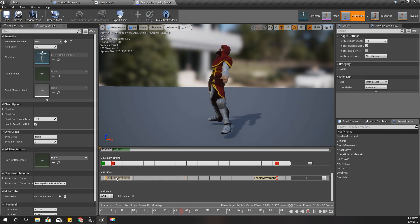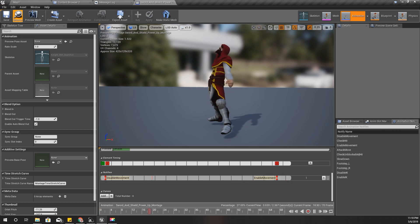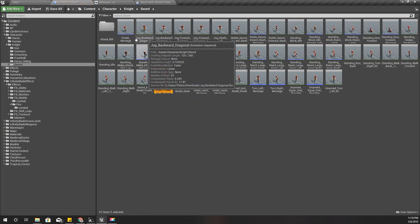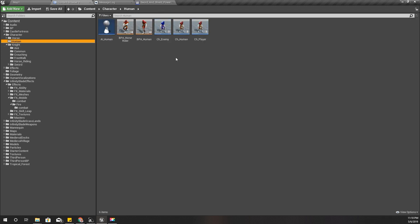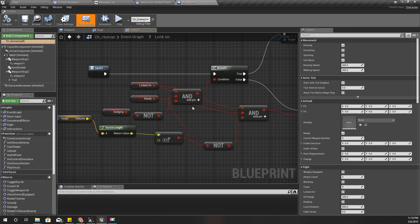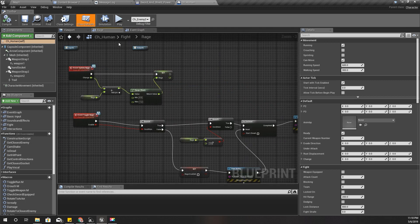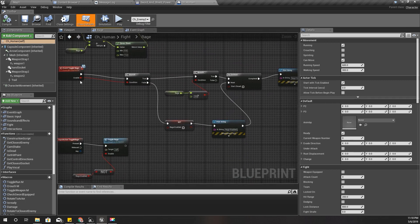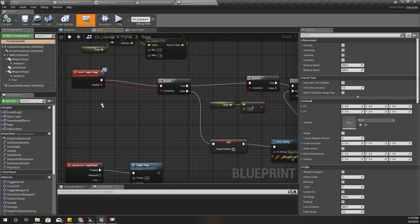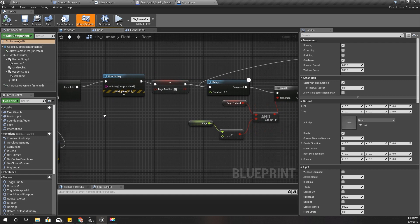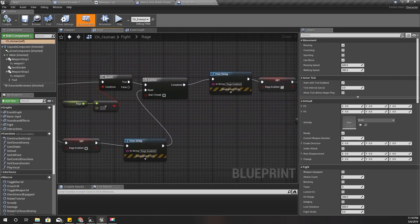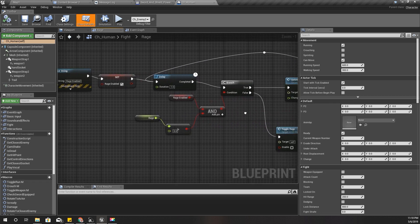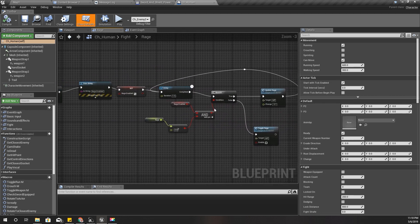Now I'll open my character blueprint CH Human. This is where I enable rage, or toggle rage - when I toggle rage it's here.